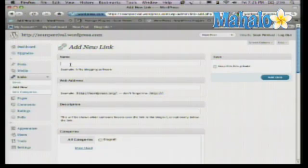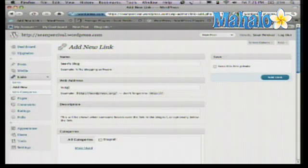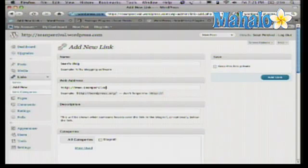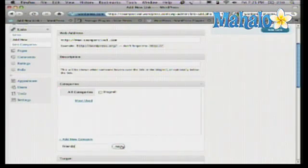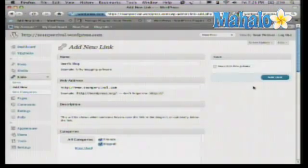Give it a name. The name is what will actually appear on the link that you click, so I'm going to call this Sean's Blog. Then you type in the address that you'd visit. Description is kind of optional — you really don't need that. They do give you the option to put in more categories, so you can actually categorize your links. I'm going to call this Friends. And when you're all ready, you just click on Add Link.